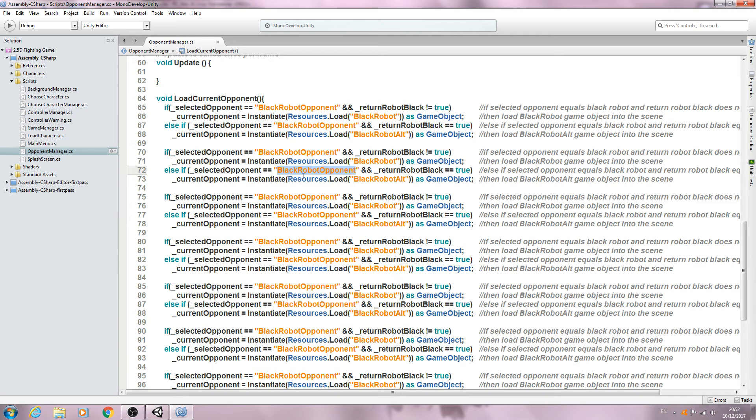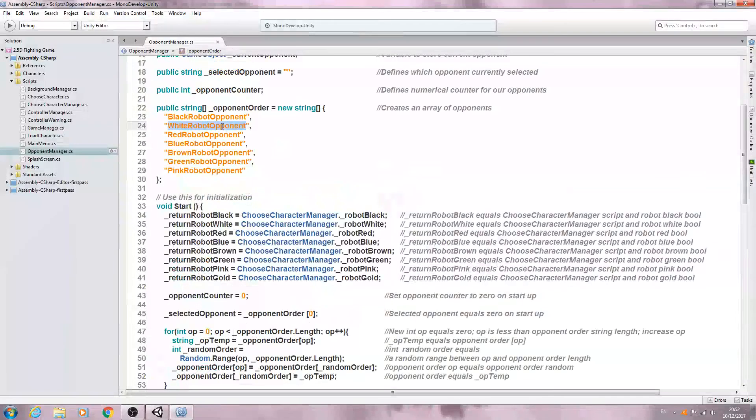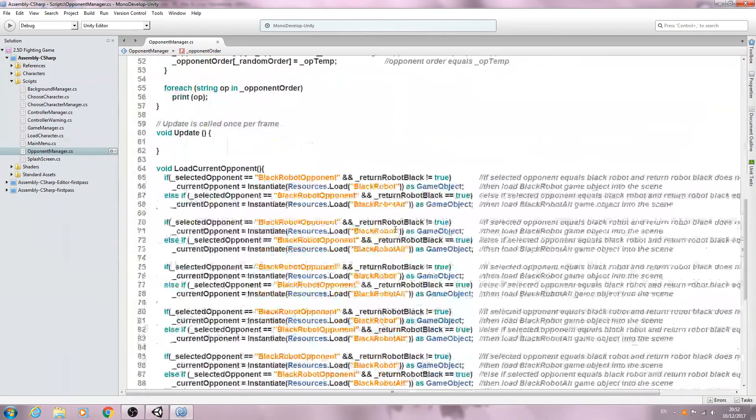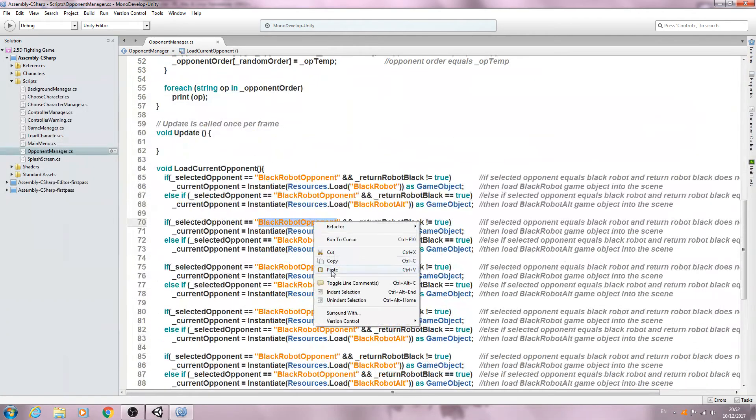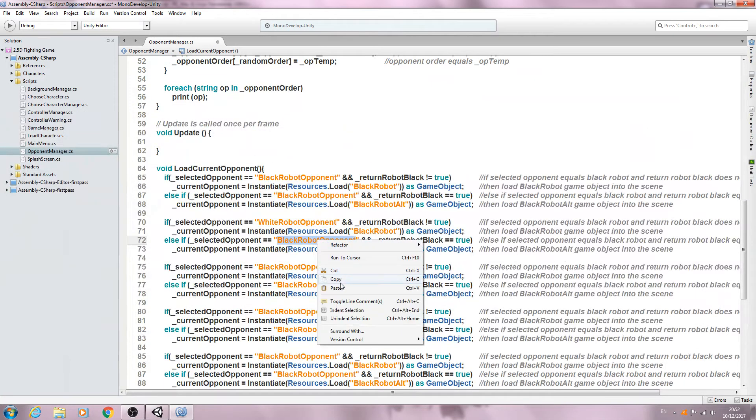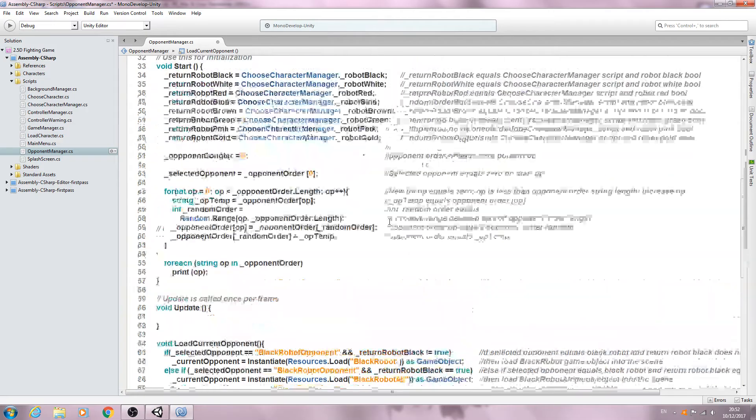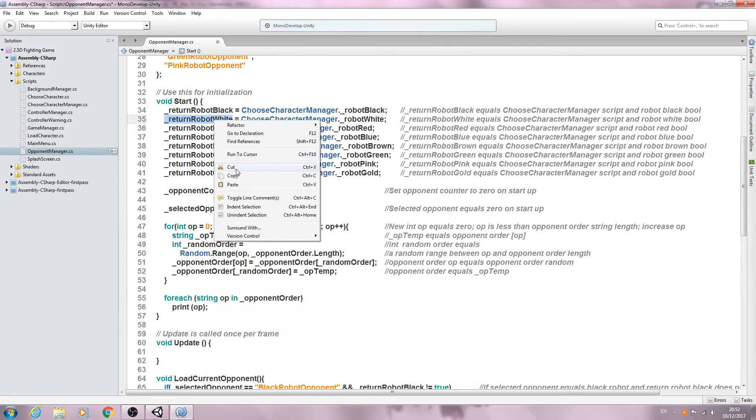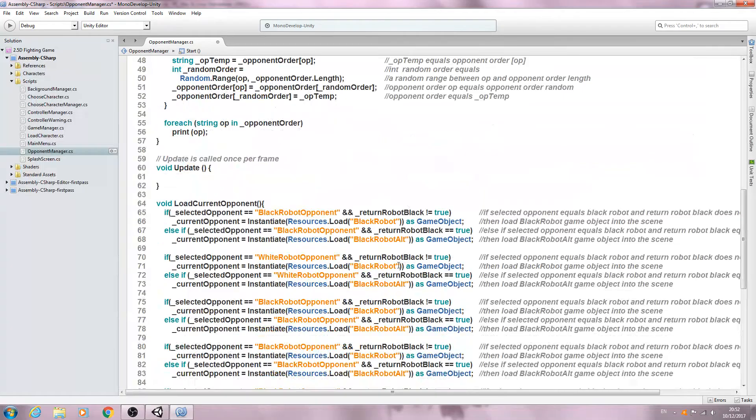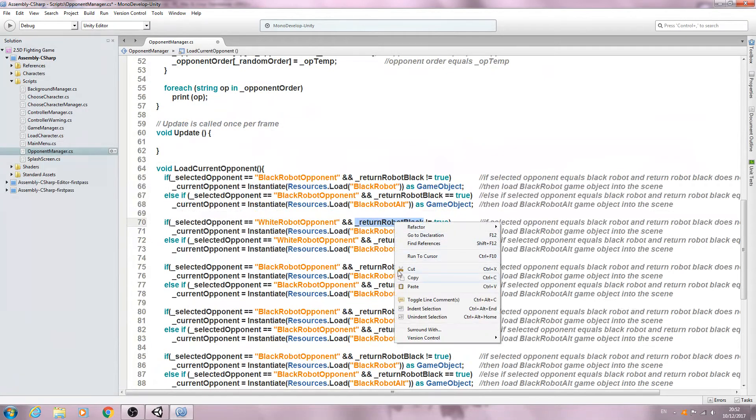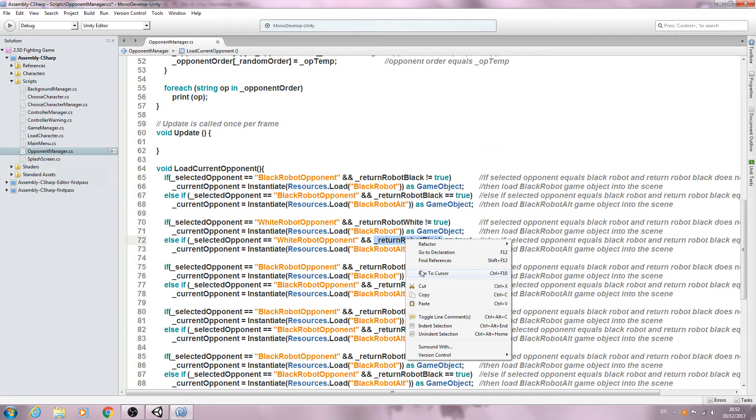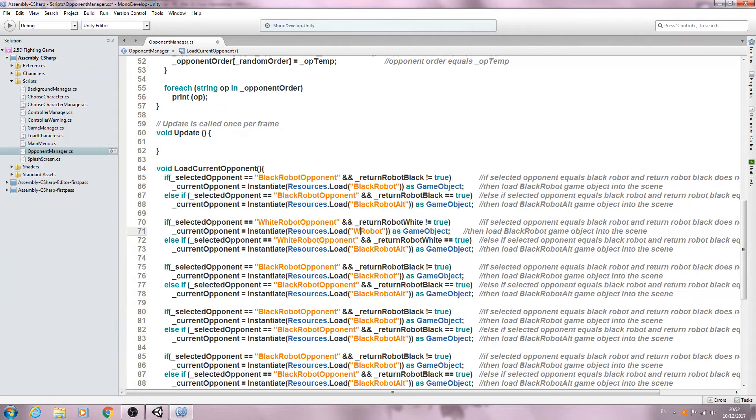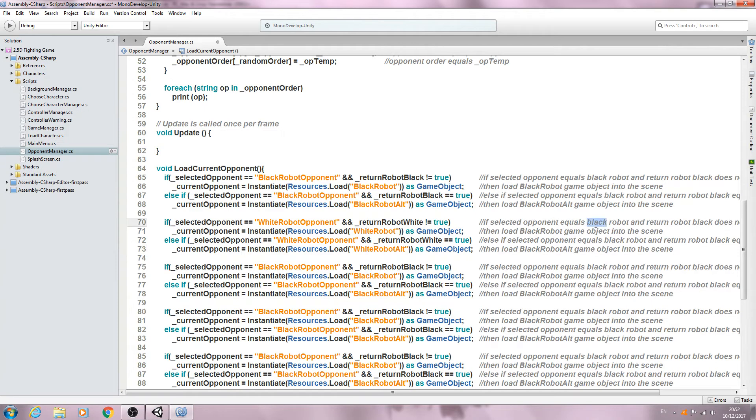Obviously you will need to change the naming conventions, so in my case the white robot opponent is next. So I would need to change it here and here. I would also need to change the return, so in this case return robots white. And of course you will need to change it to instantiate the white robot.